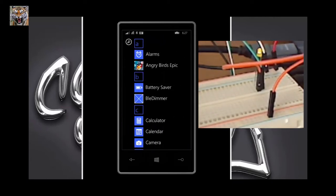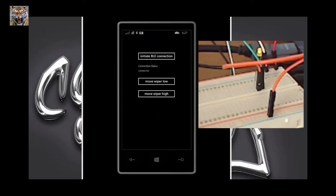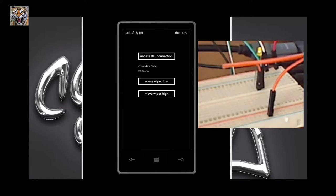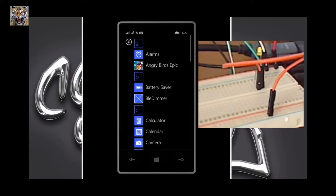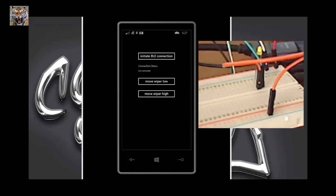Now I'm starting the app, the blade dimmer app. You can download the source code on my blog. I'm trying to move the wiper up, but I did not connect at first. So watch the LED on the right hand side.